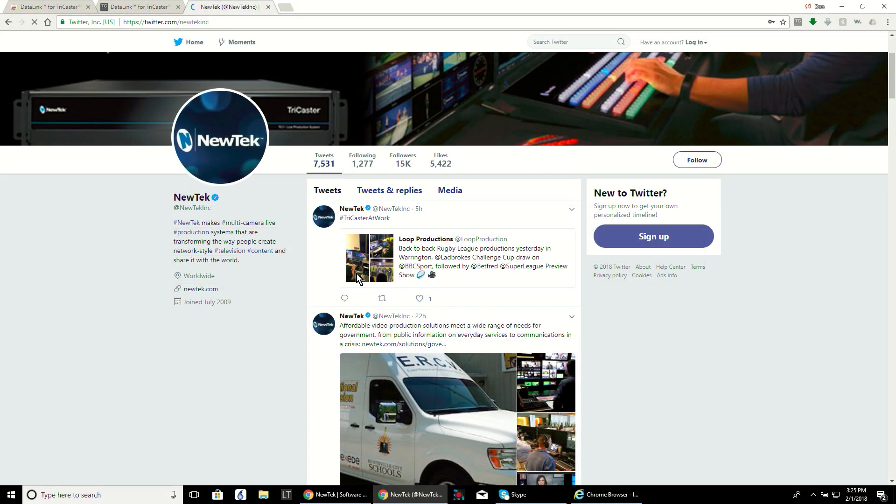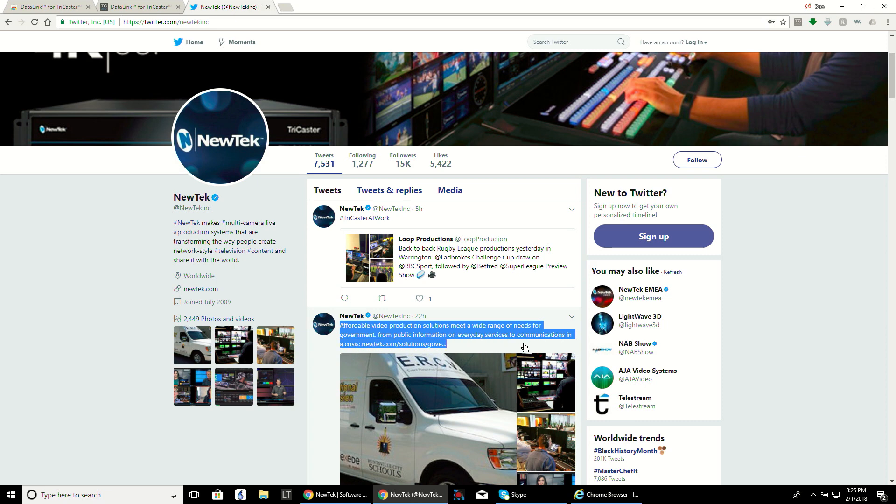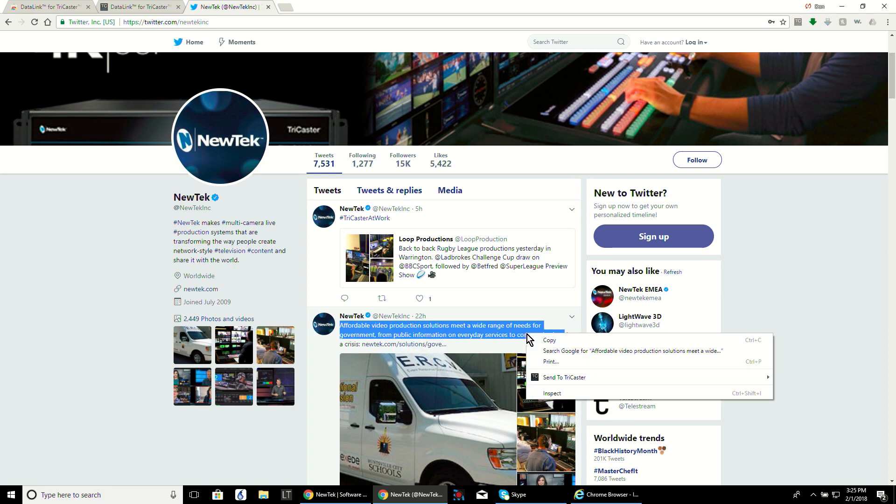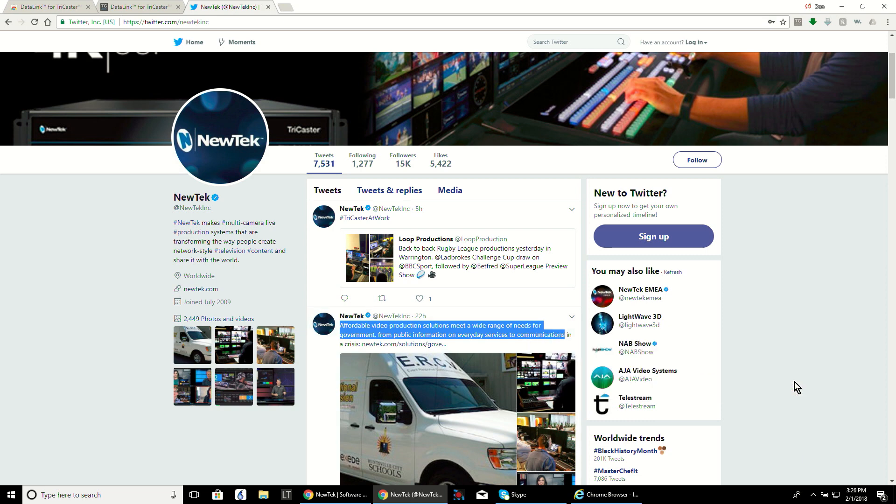So now you can go to any website with text or pictures on them to send data to your TriCaster. To send text, use your mouse to highlight the information you want to send, then right click on that text and select send to TriCaster. You will have the option to send it to any of the web keys that are available to send text to.